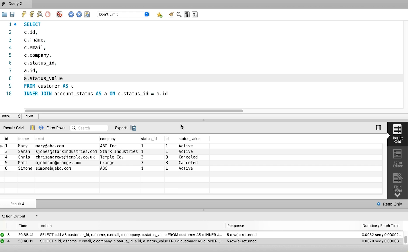Once we have the query showing the rows that we want, we can focus on the columns that you want or don't want to see. We do this by updating the select clause to remove the columns from the query. This can help you with writing a new query or joining another table to an existing query.